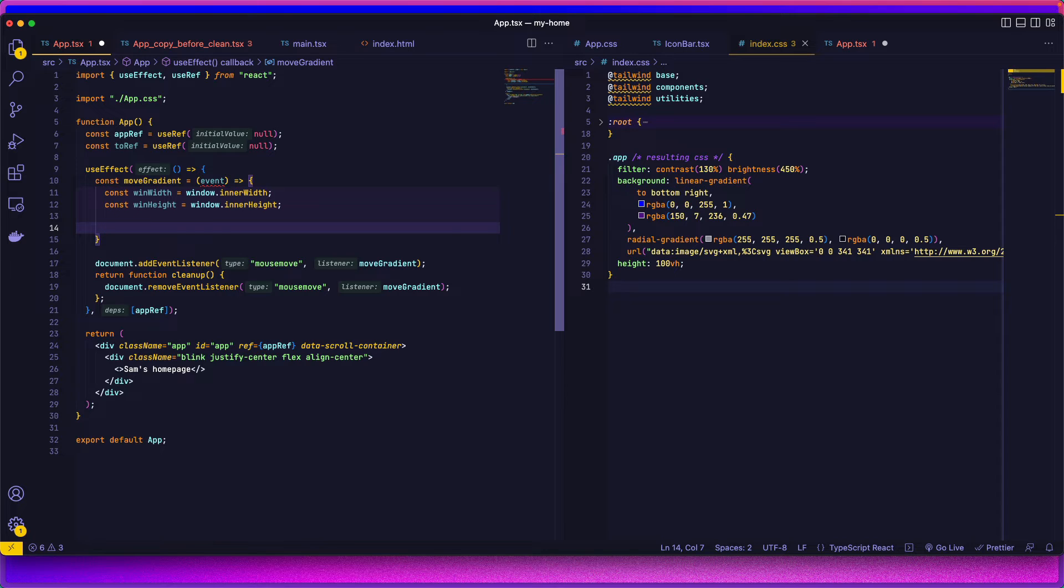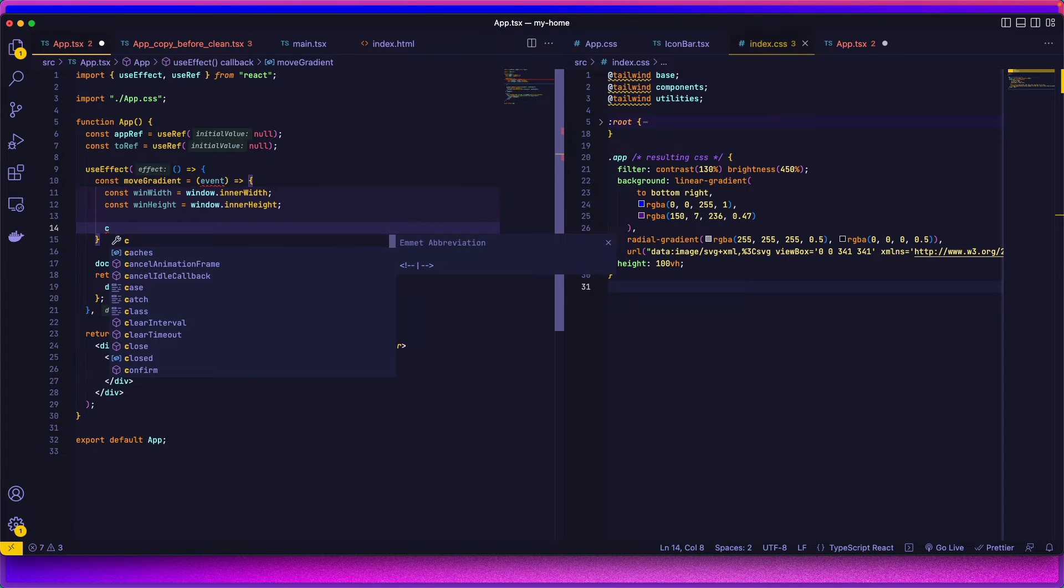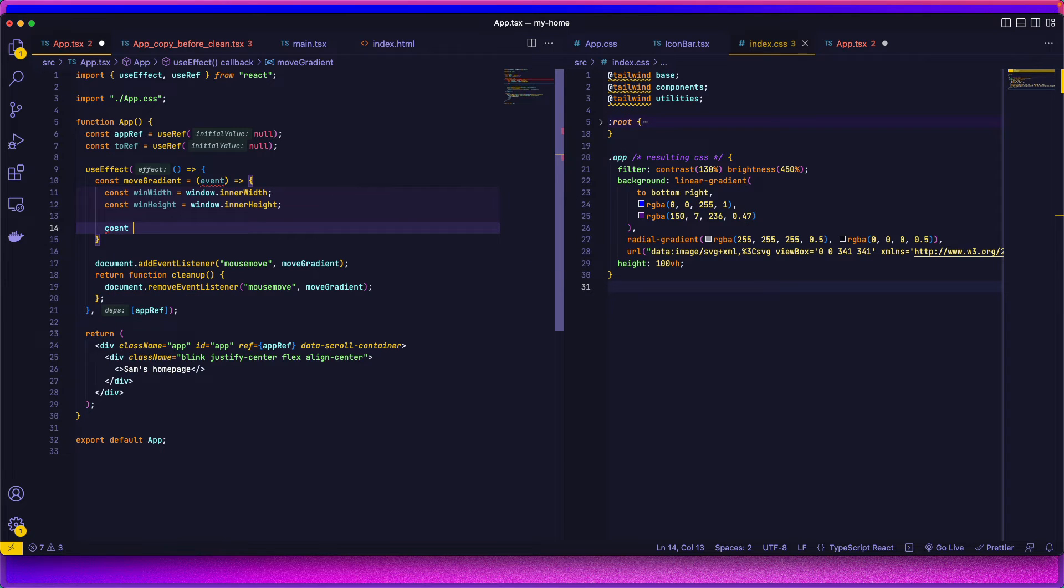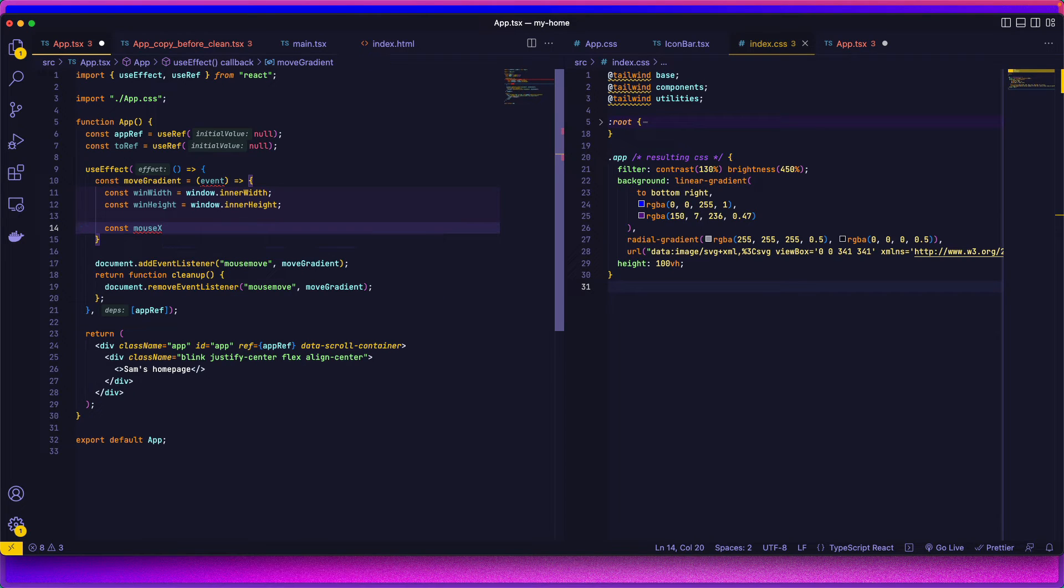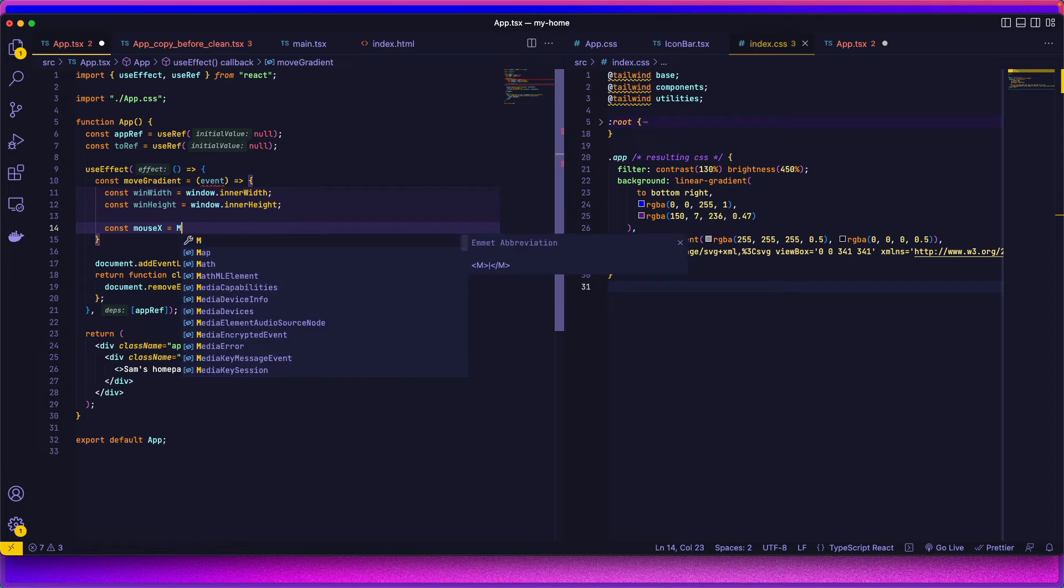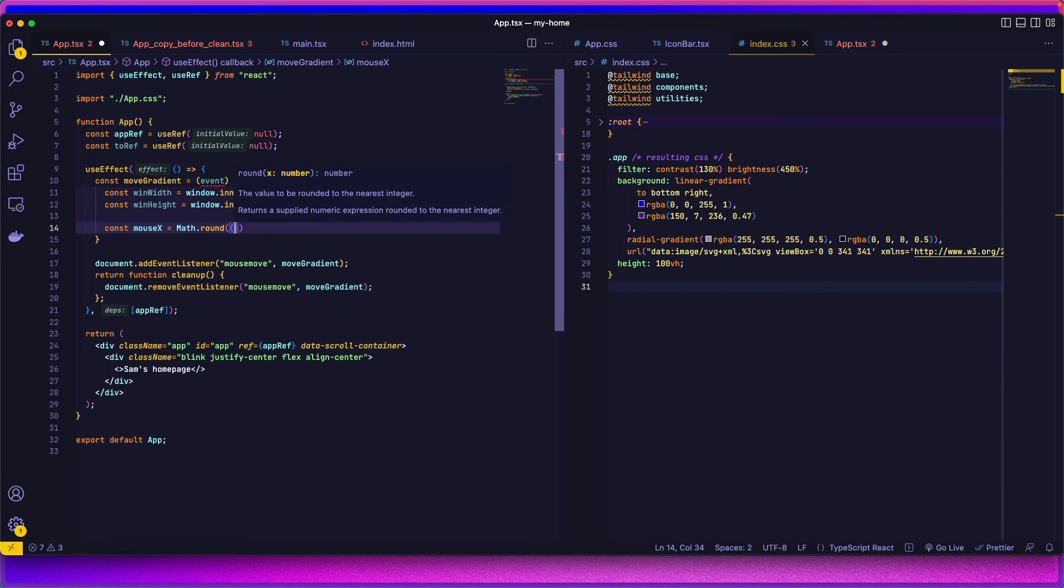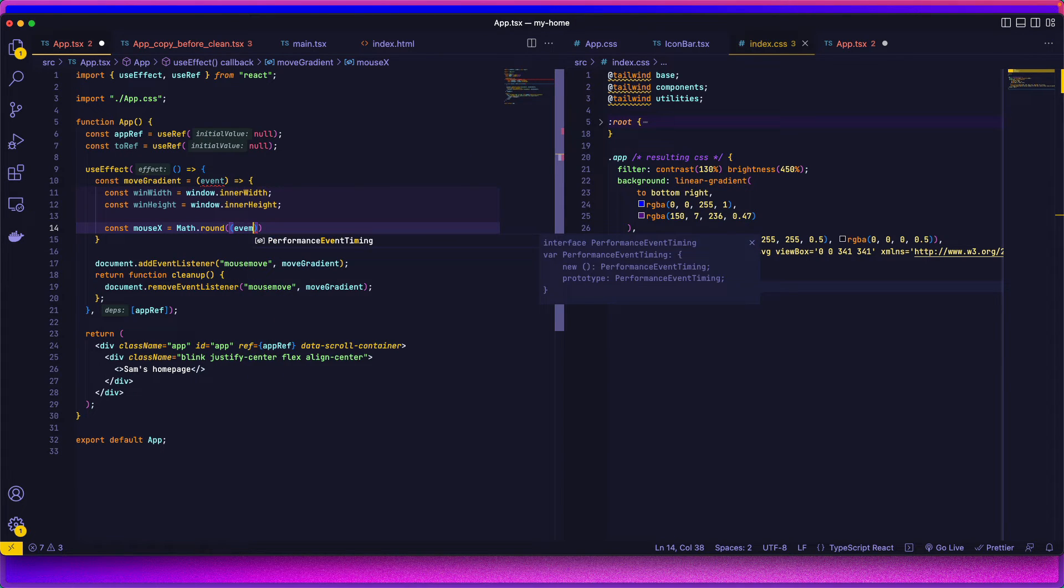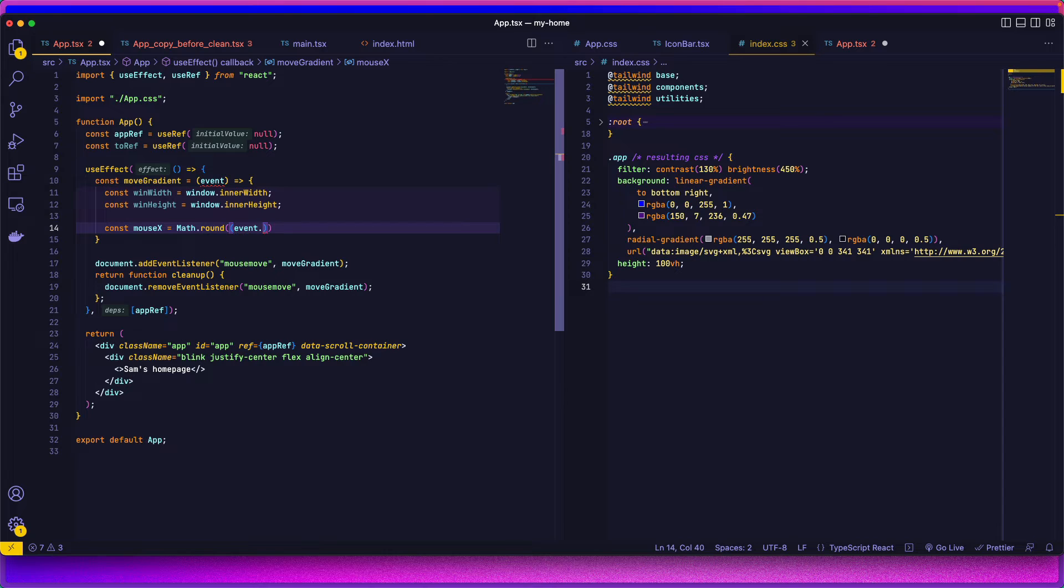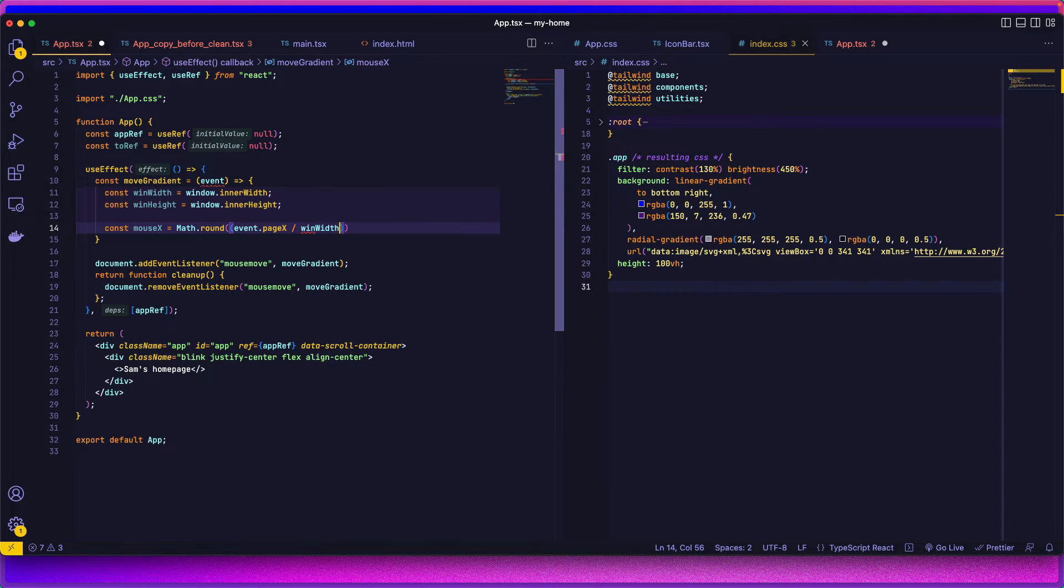And now we need a percentage of where the cursor is at. So let's do constant mouseX equals math.round event page X divided by the width times 100.